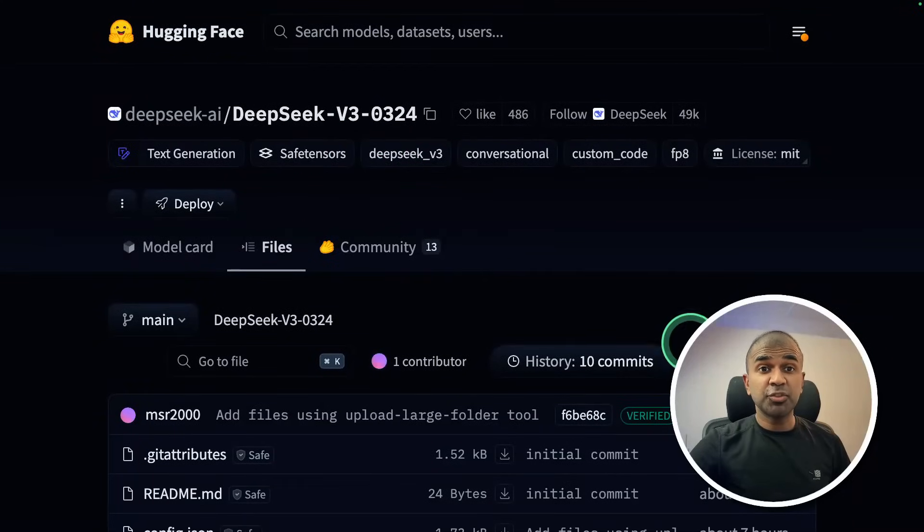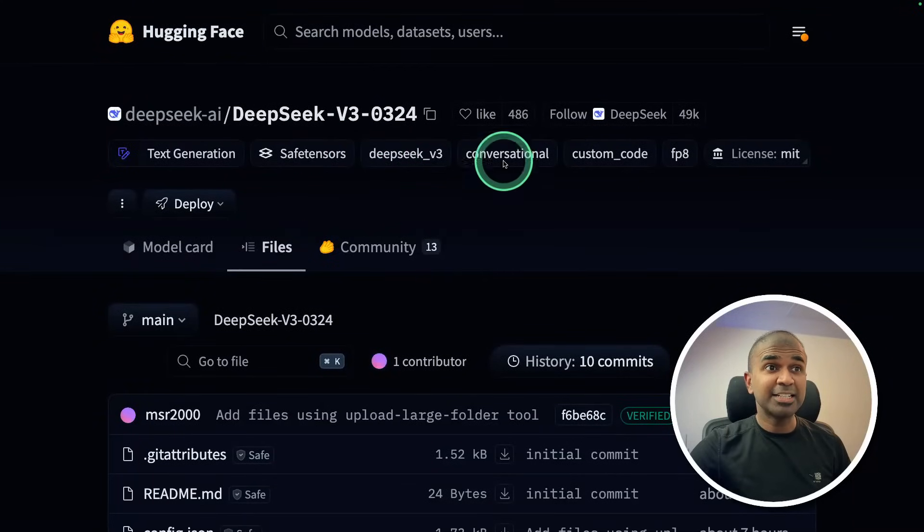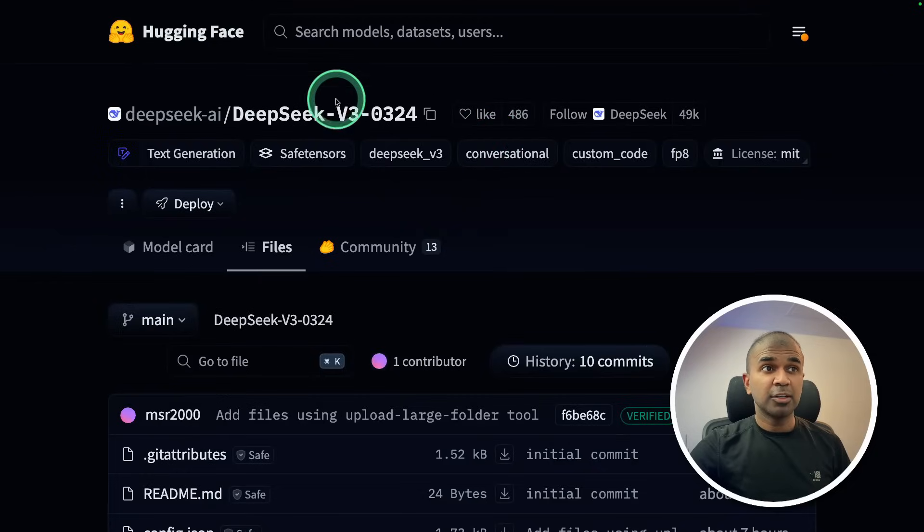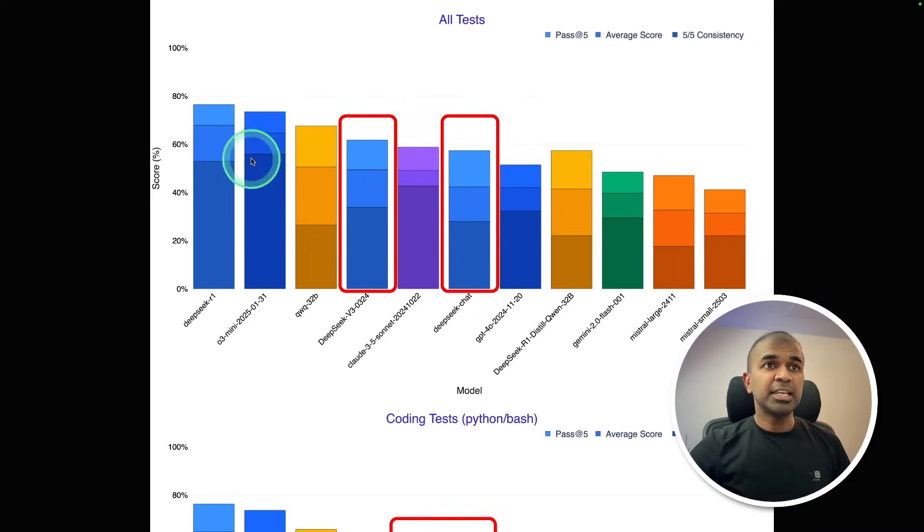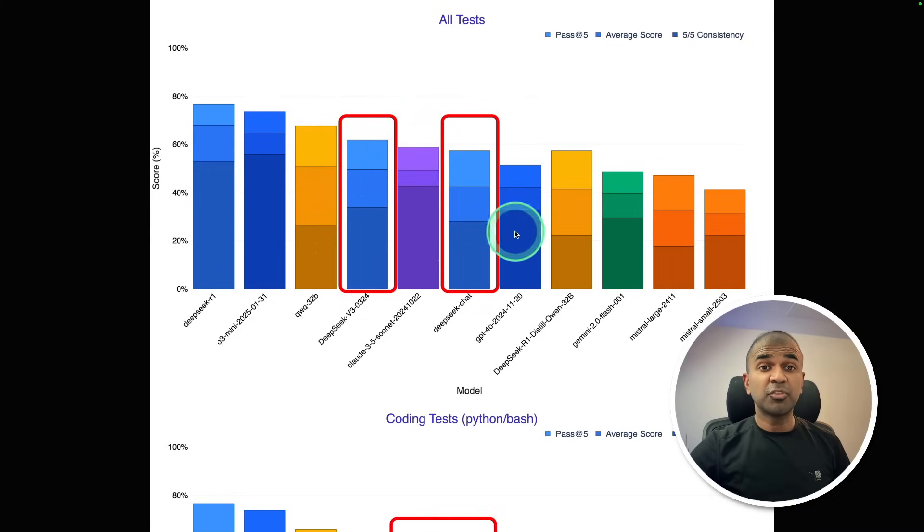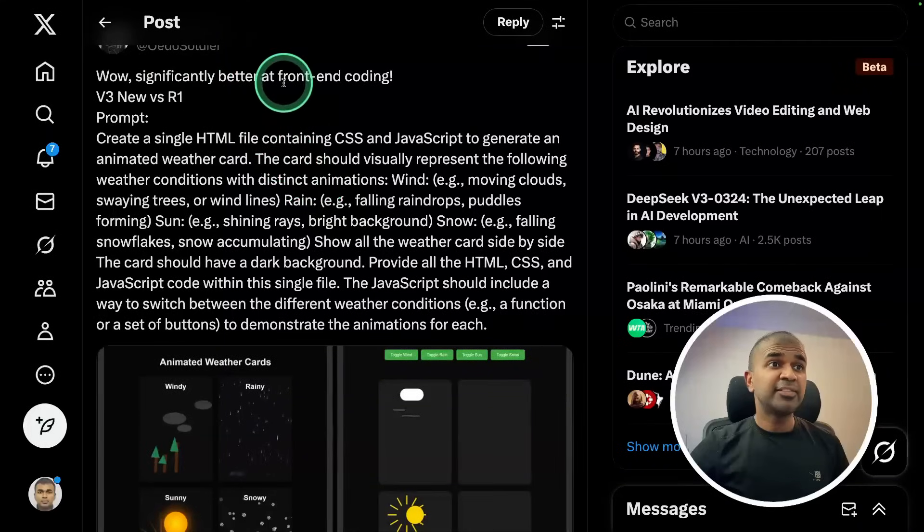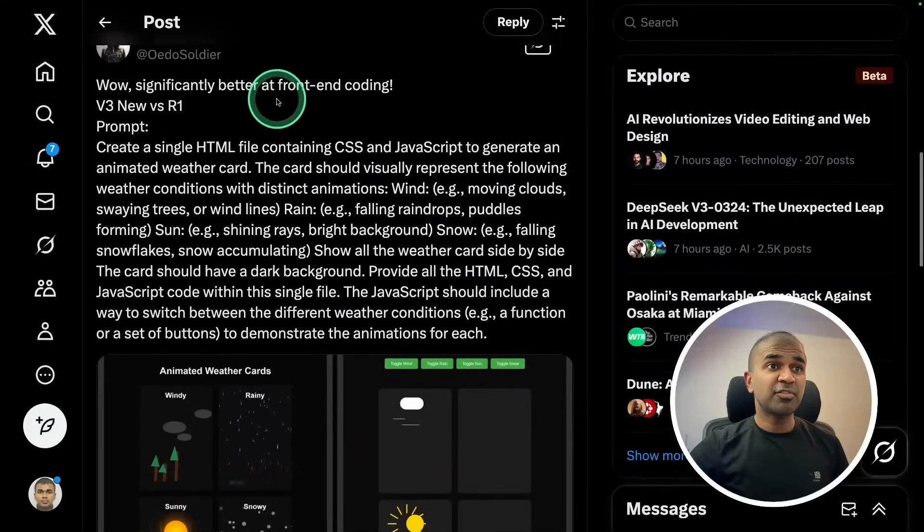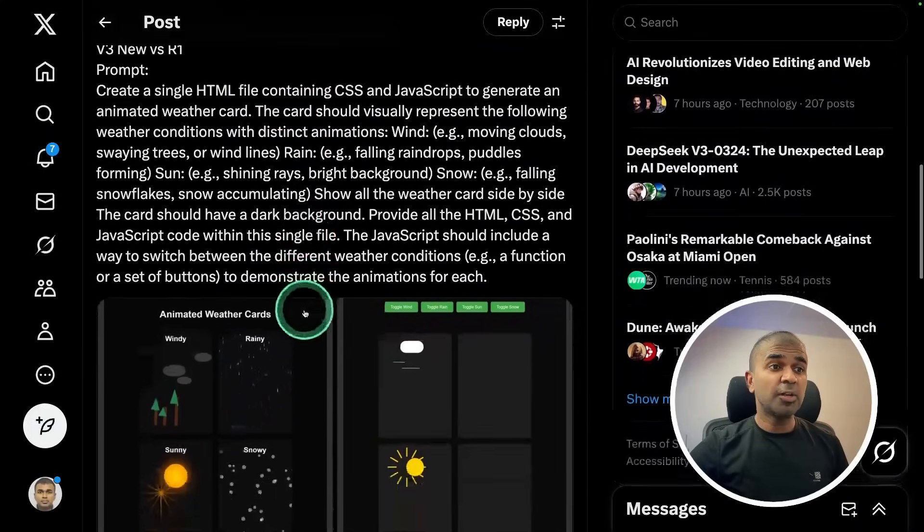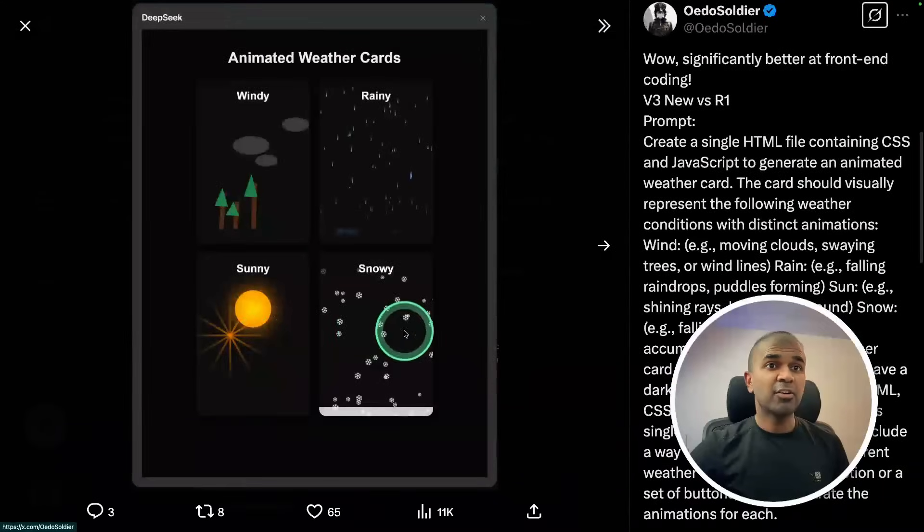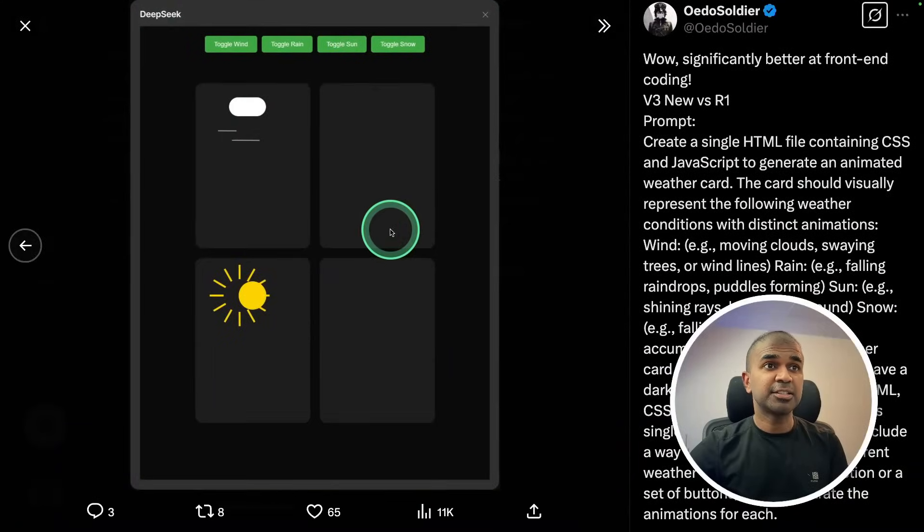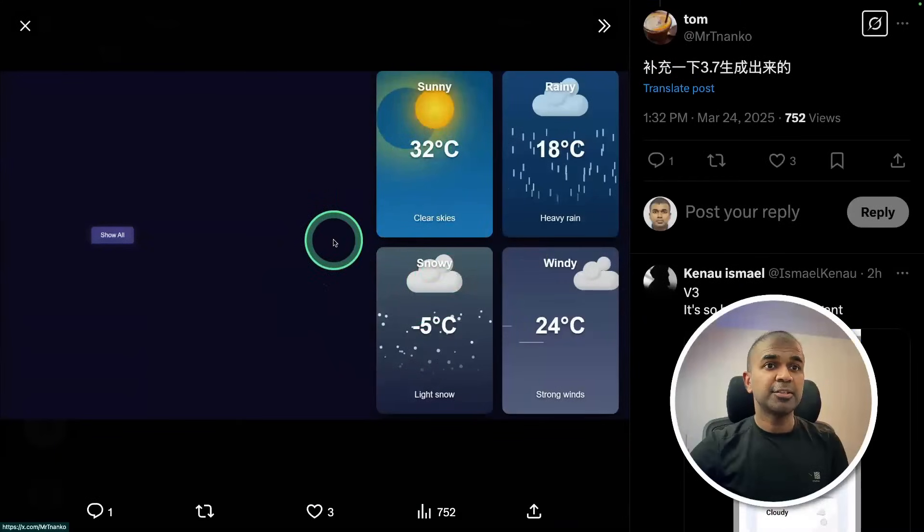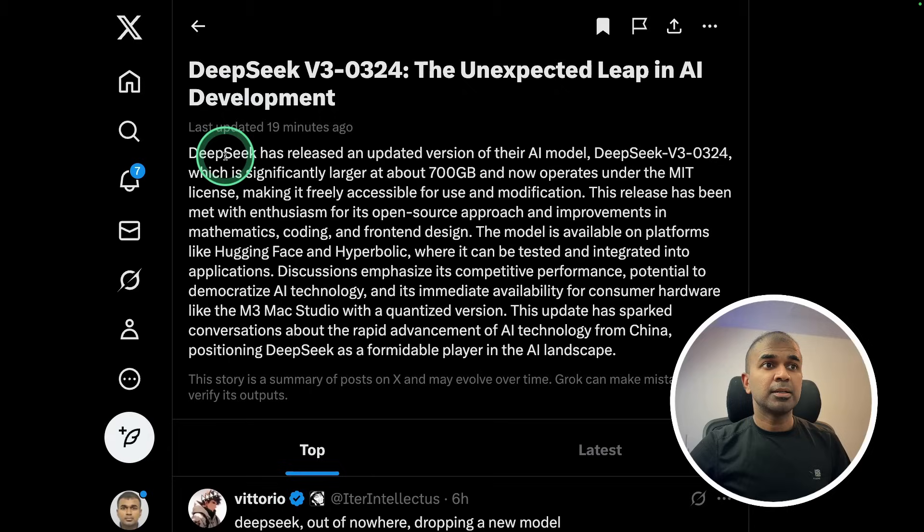DeepSeek version 3.1 got released and it's completely open source. You can download the model from Hugging Face. This even clearly beats some of the reasoning models. Significantly better at front-end coding and here are some examples that look really nice.